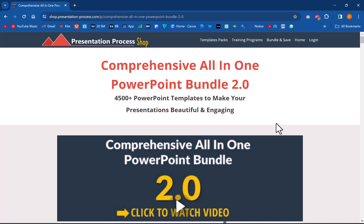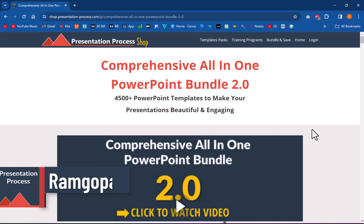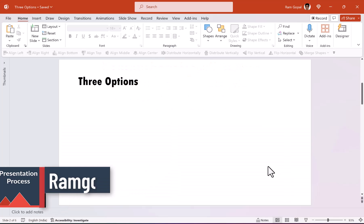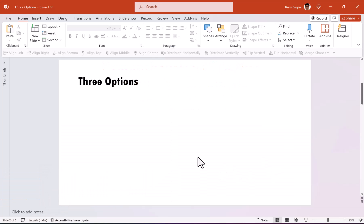The link is in the description box below the video. By the way, I'm Ram Gopal from presentationprocess.com, the creator of comprehensive all-in-one PowerPoint bundle. Let us jump right in and learn how to create this beautiful animation.